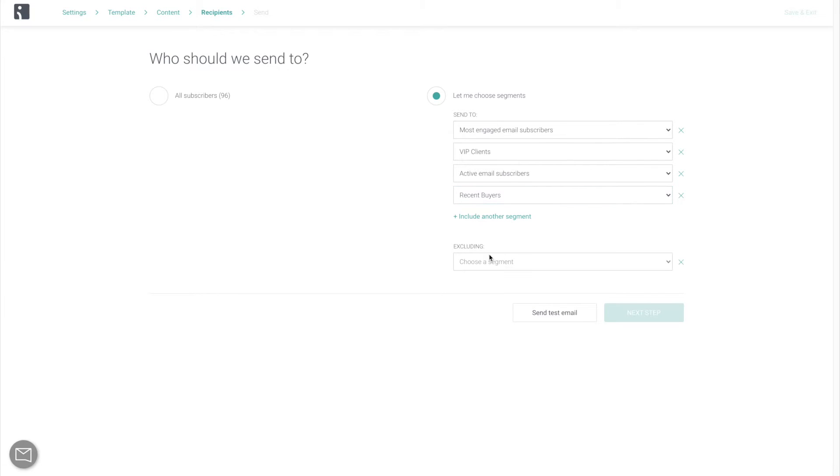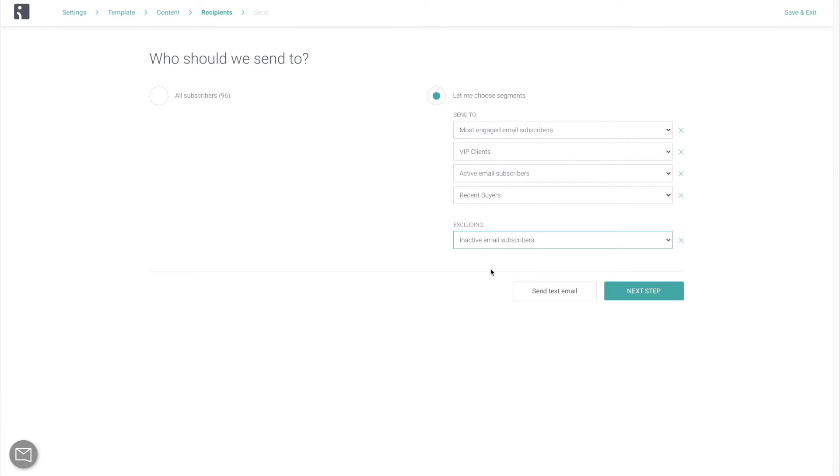And active email subscribers and recent buyers for the rest of your first week of sending. Exclude the inactive email subscribers segment, just to be safe, and gradually, over time, start sending to wider audiences. This careful approach doesn't take long at all, and it pays off in the long run with good deliverability and inbox placement.